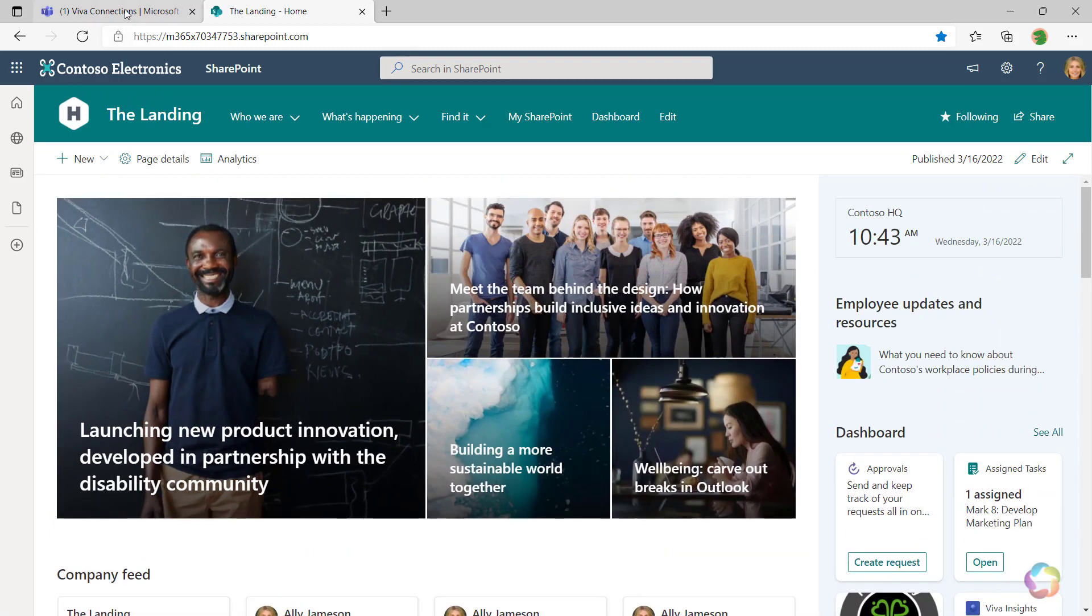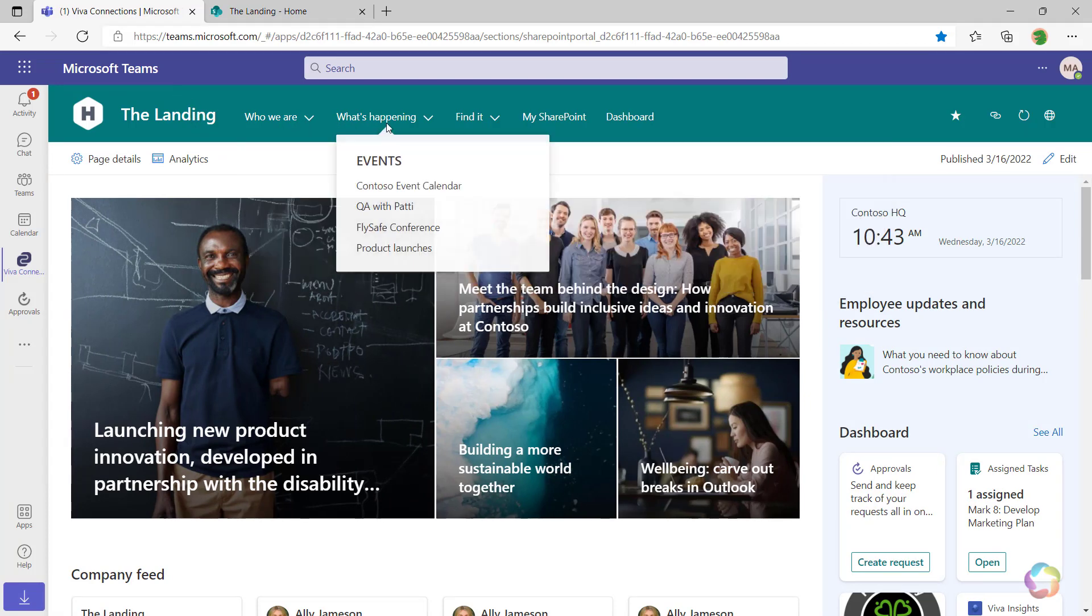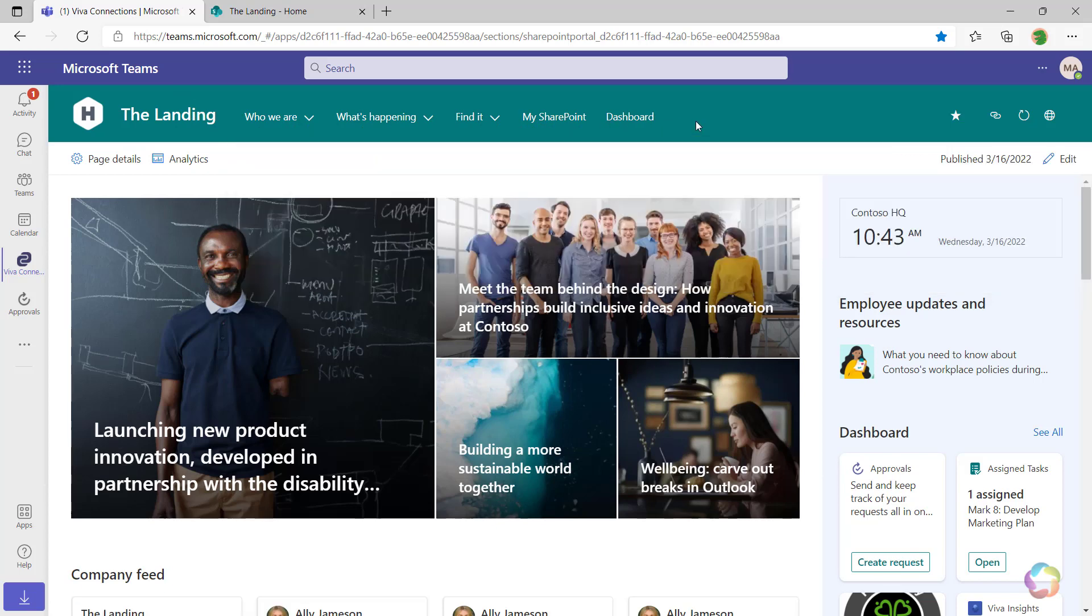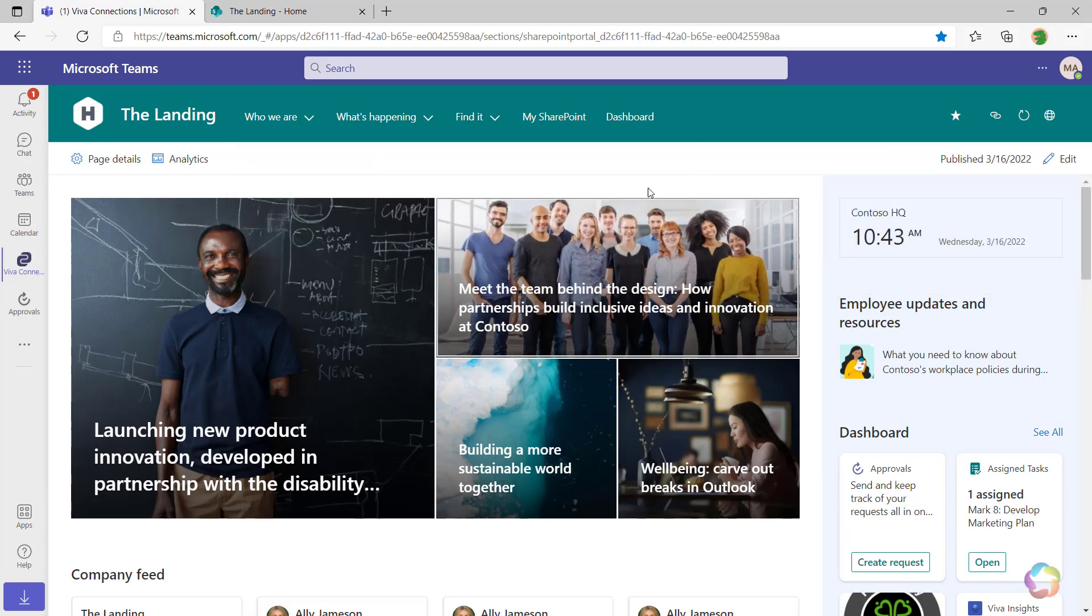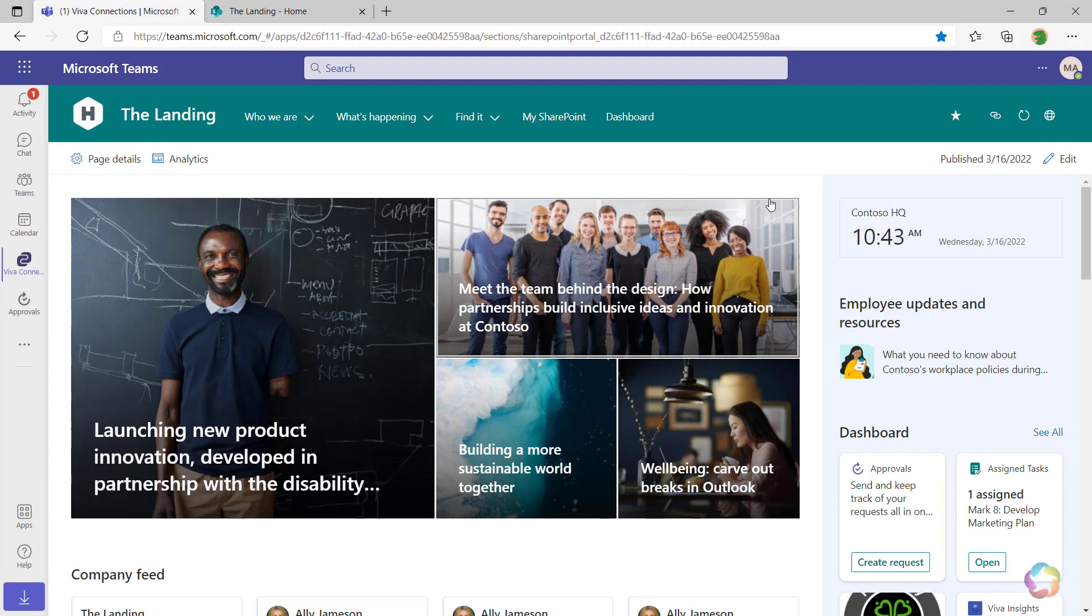Back in Teams, just pointing a few things out. We do have the full navigation menu, so I can navigate my entire intranet directly from within Teams. We have all the elements on the page that we saw inside of SharePoint.